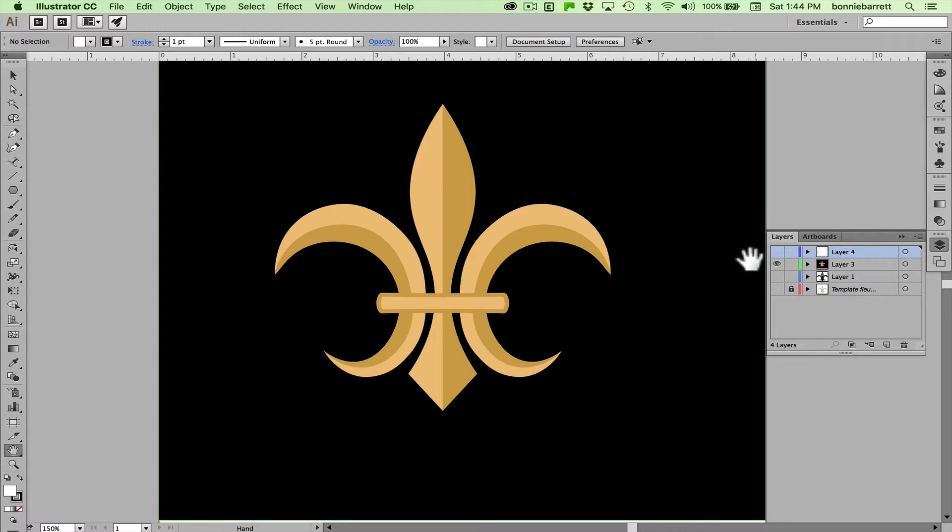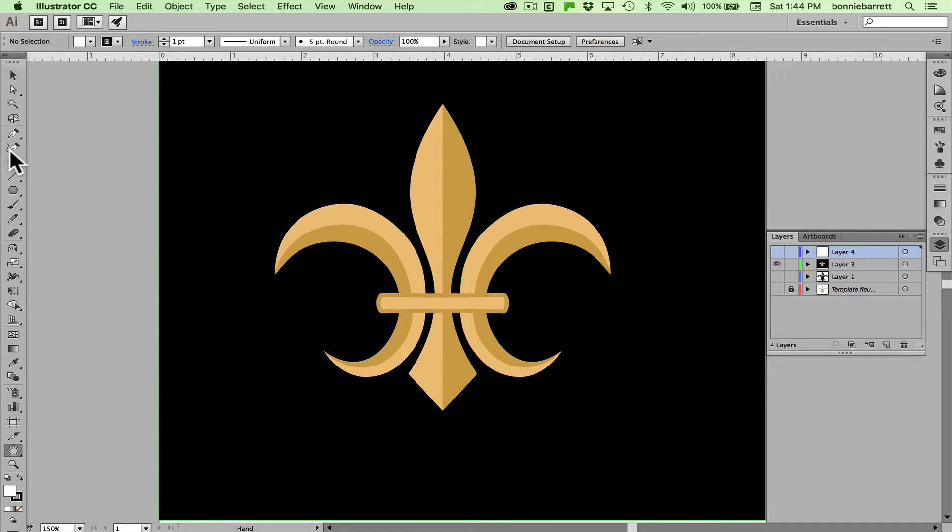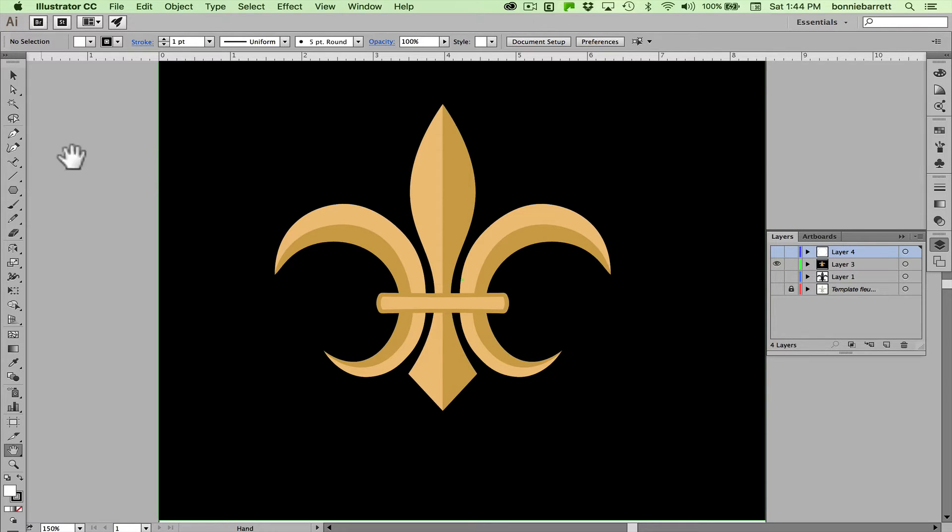Hello, this is Professor BRB and today we'll be exploring the very exciting new curvature tool which has recently been added to Adobe Illustrator Creative Cloud and we'll use the curvature tool to draw this fleur-de-lis.